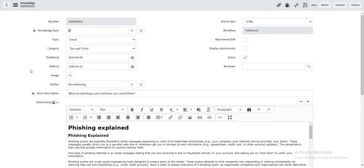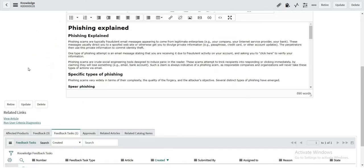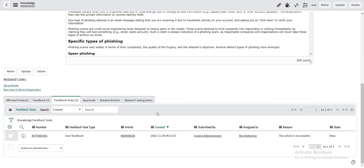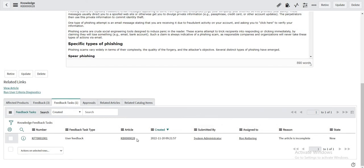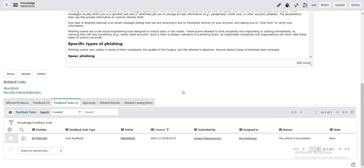This is my KB record. And if I refresh this, so there is no feedback task created now. But if I enter a valid reason then only the feedback task will be created. This is because of the second property which we have set as true.